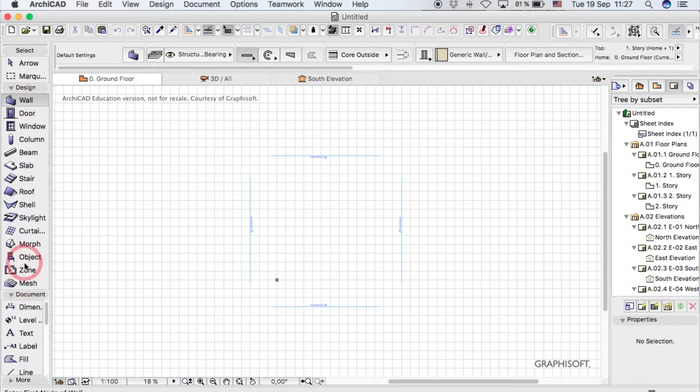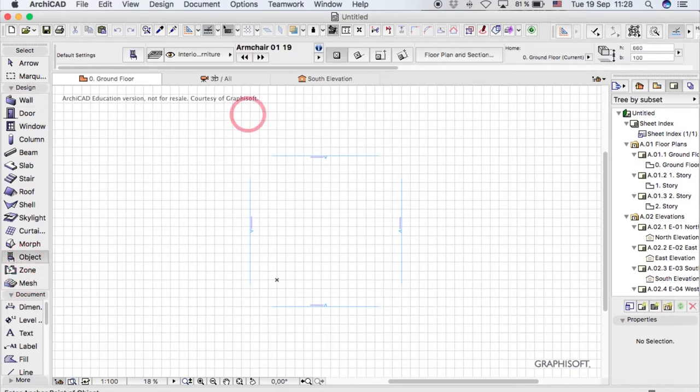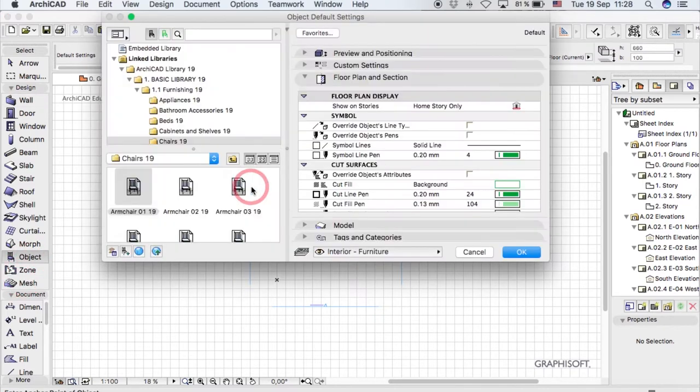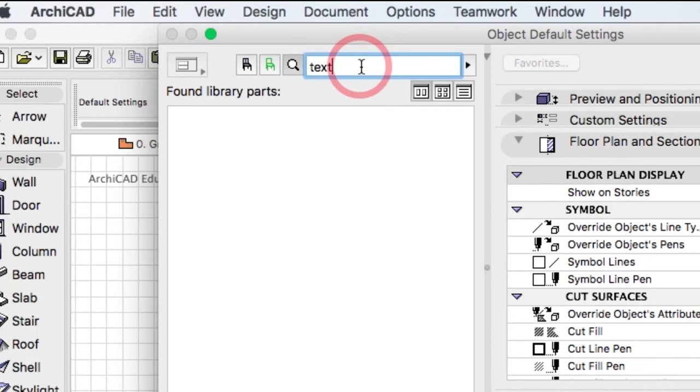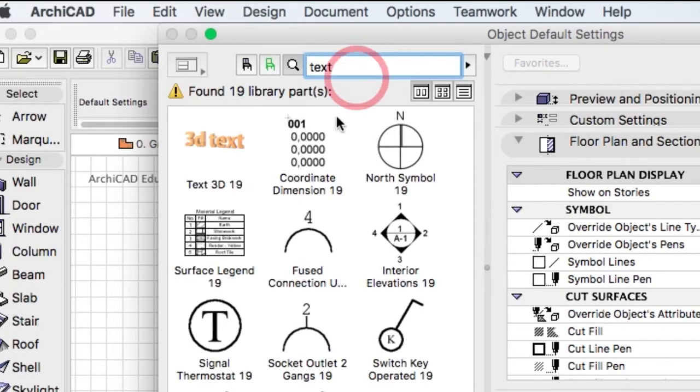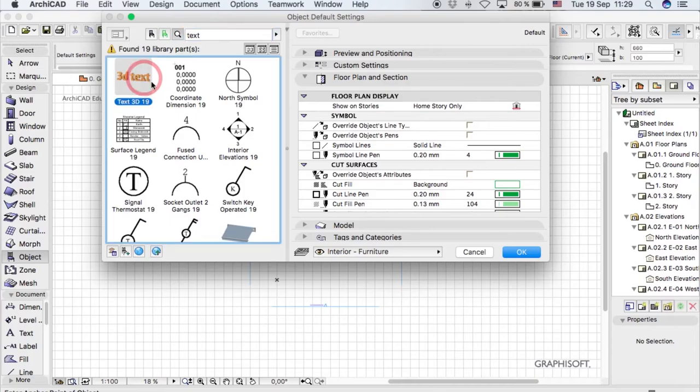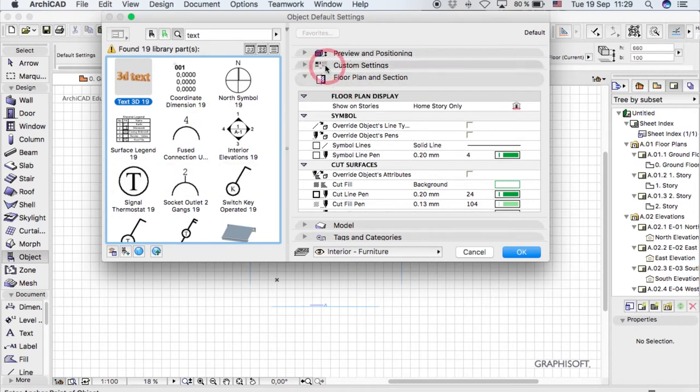It's a pre-saved object, so just go to the Objects menu and type in the word 'text'. You'll get all these options and there's something called 3D text. Click it, then you can customize it to fit your needs.